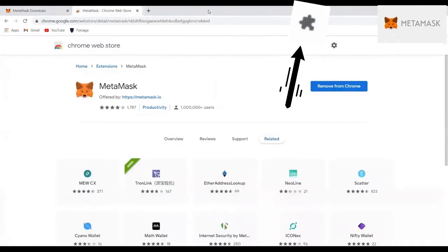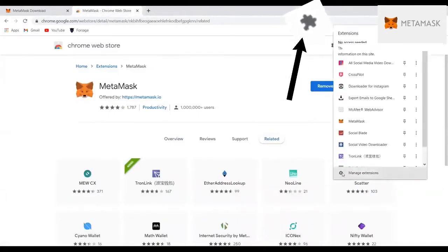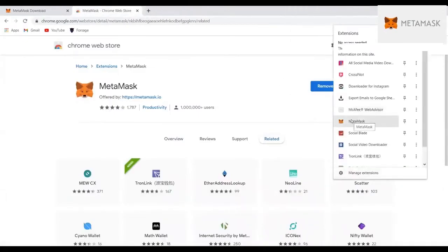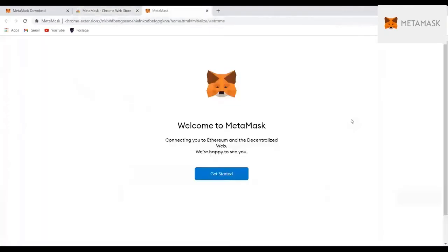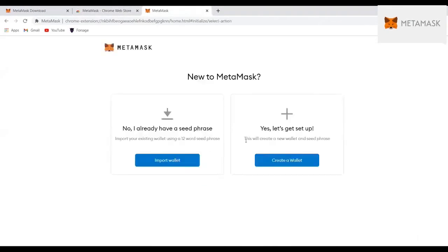And then when it opens, it will show you this symbol. This symbol is in your browser on the right-hand side. It will show you that now MetaMask is added as an extension, and then you just click it. Then it will show you a Get Started sign.